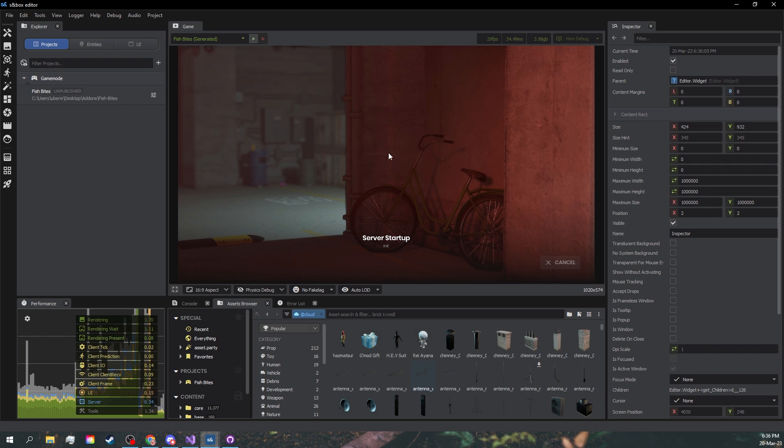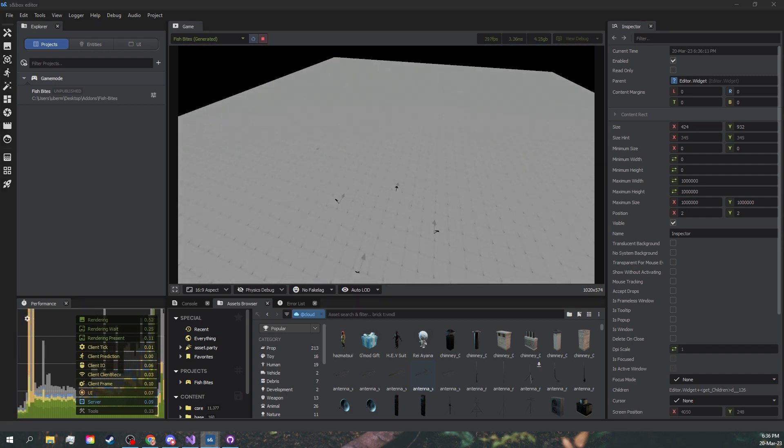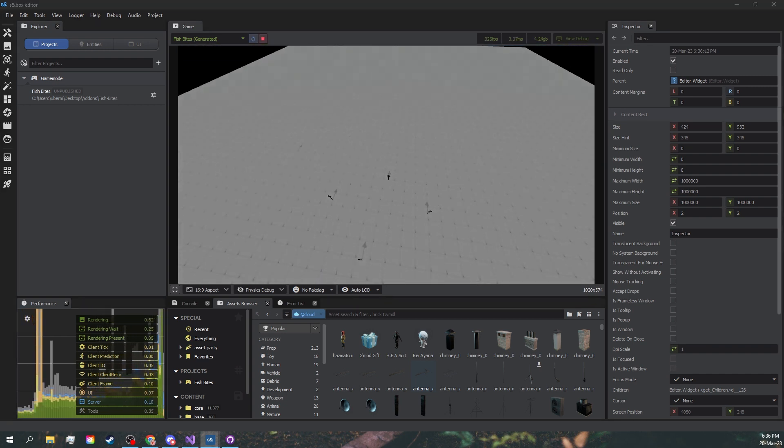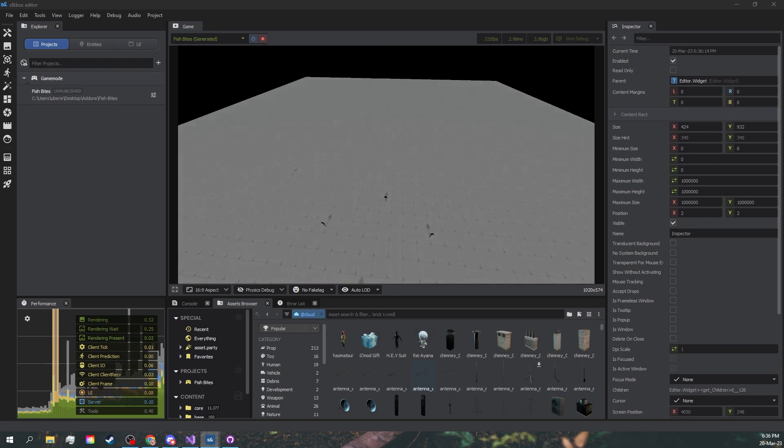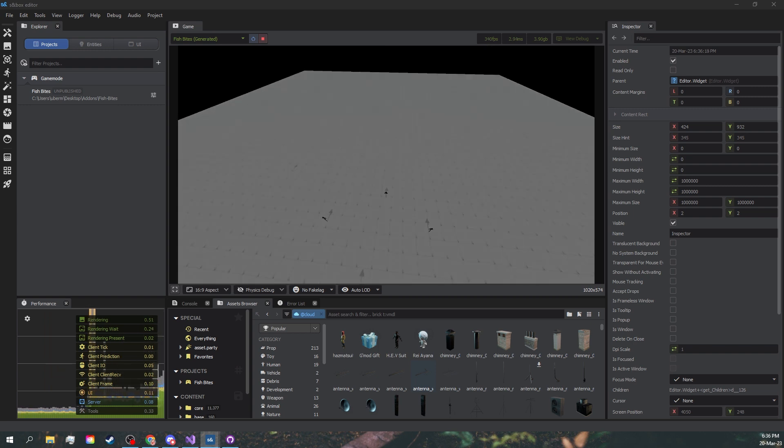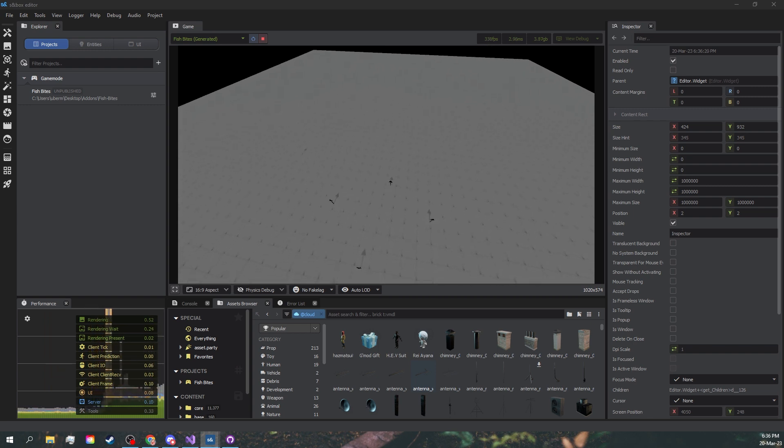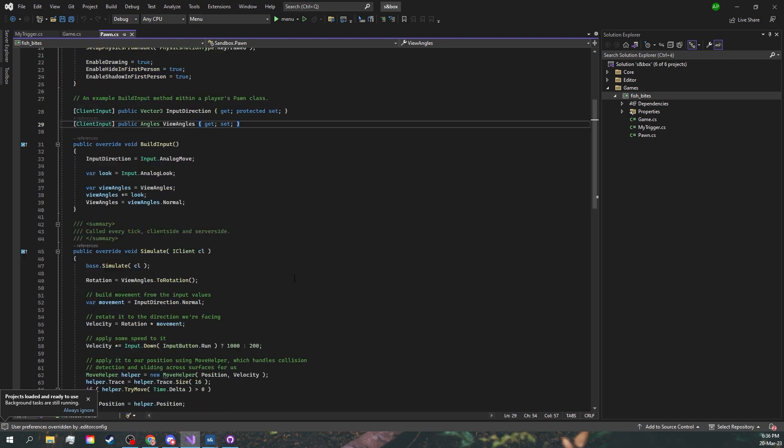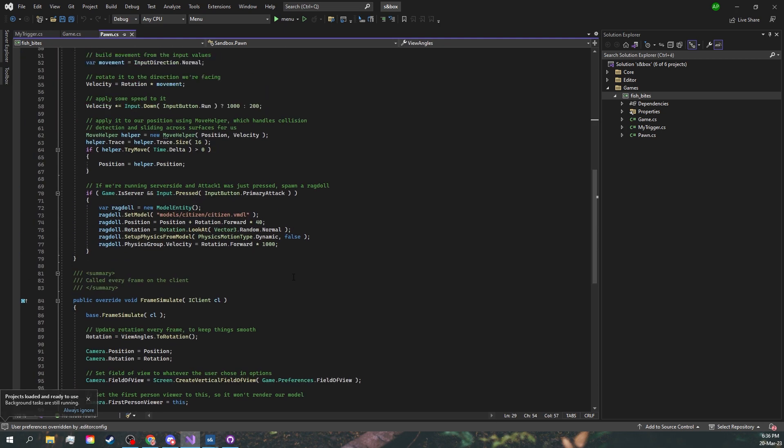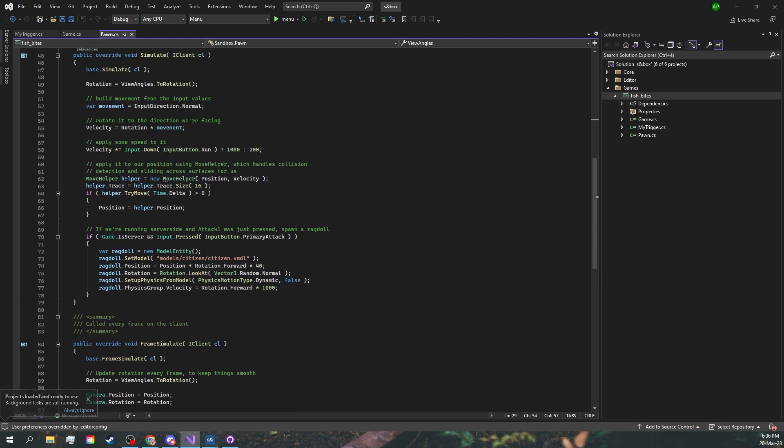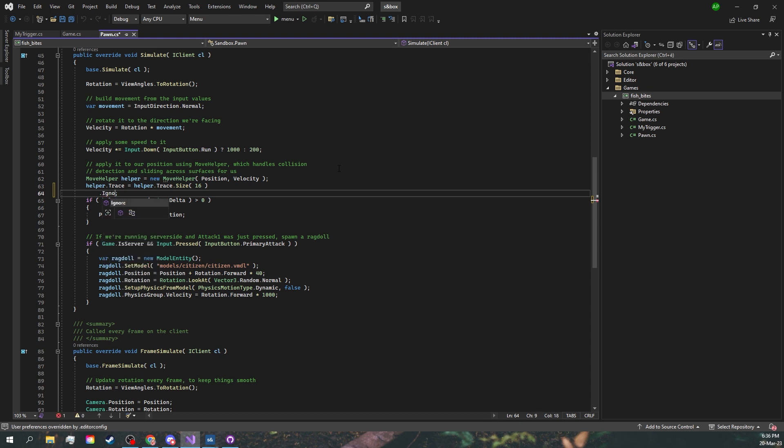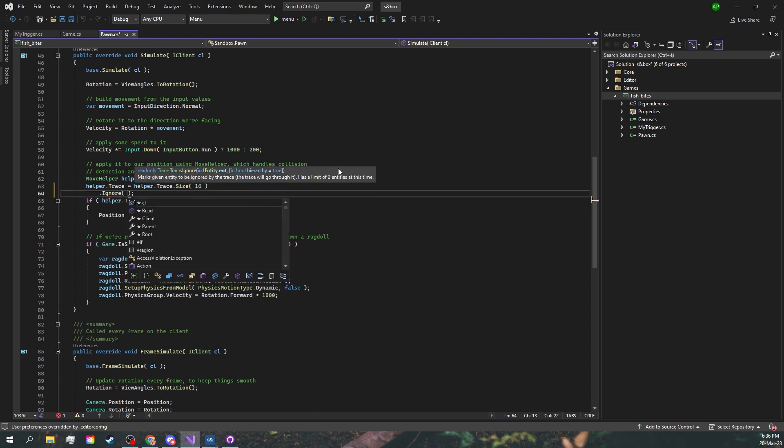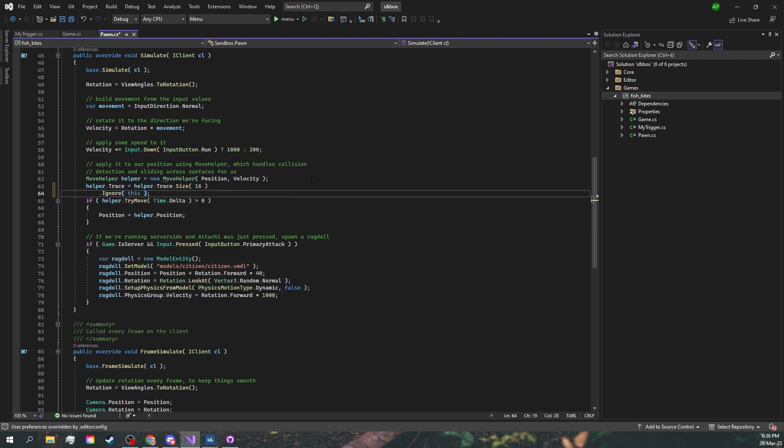I don't know what was going on over there. Now we're in but we can't actually move around. This is again the problem of the default player. Let's move over to our pawn. Look around, you can see the move helper. Let's add ignore this, so it's going to ignore itself and not collide with itself.